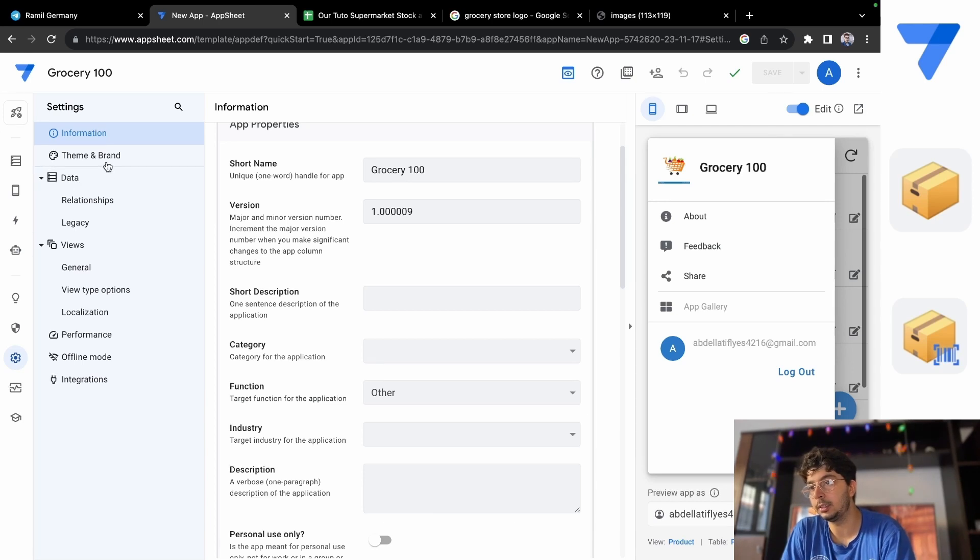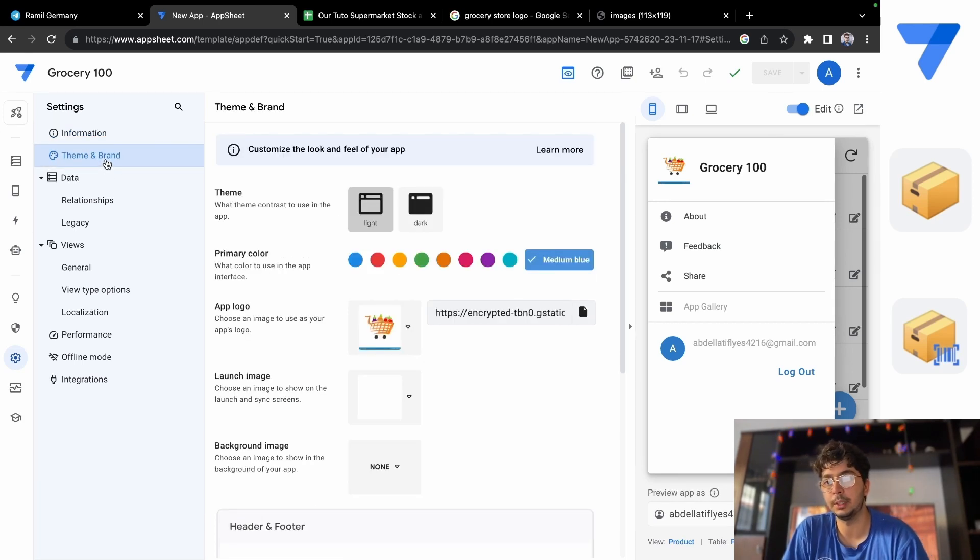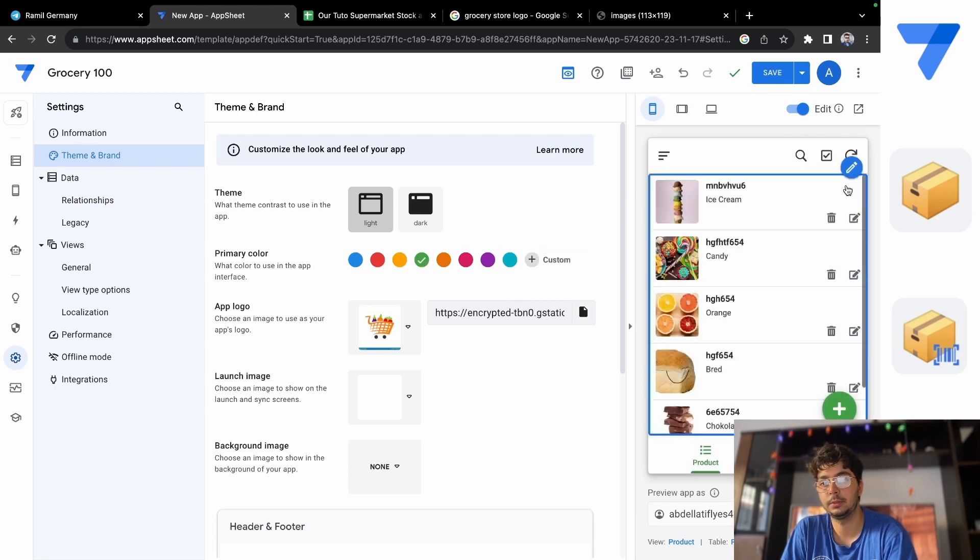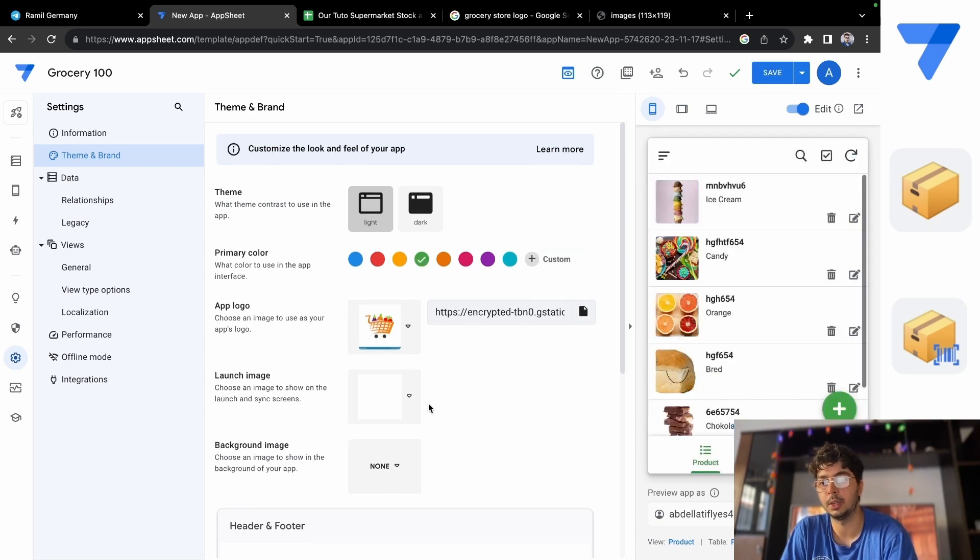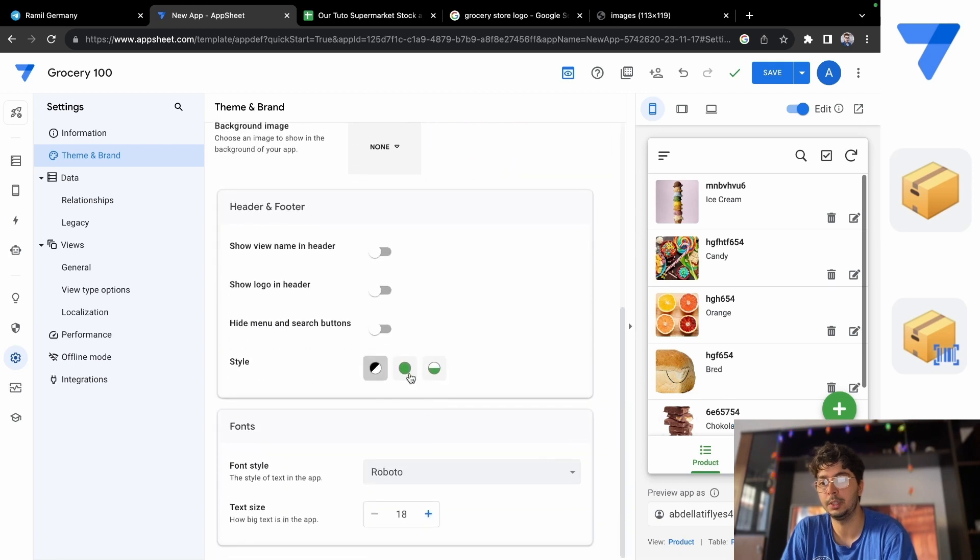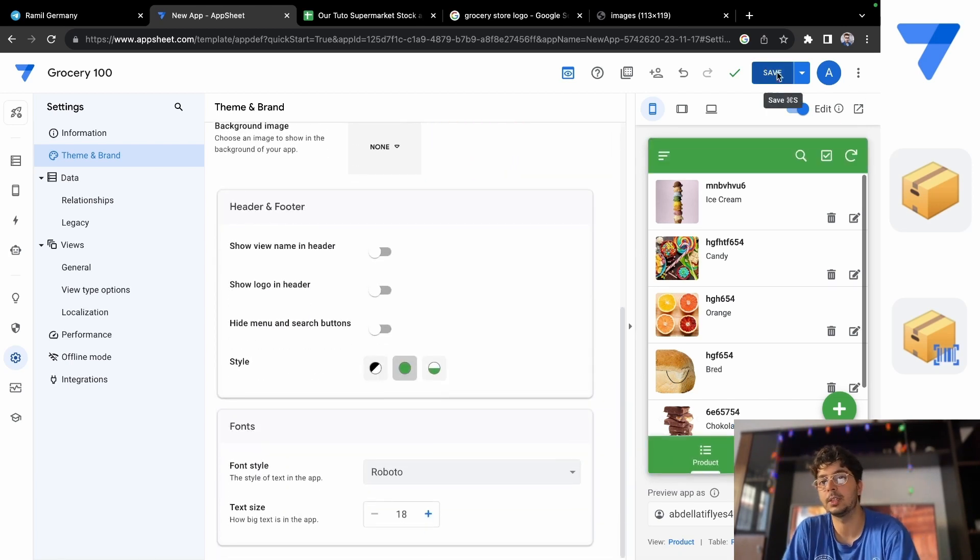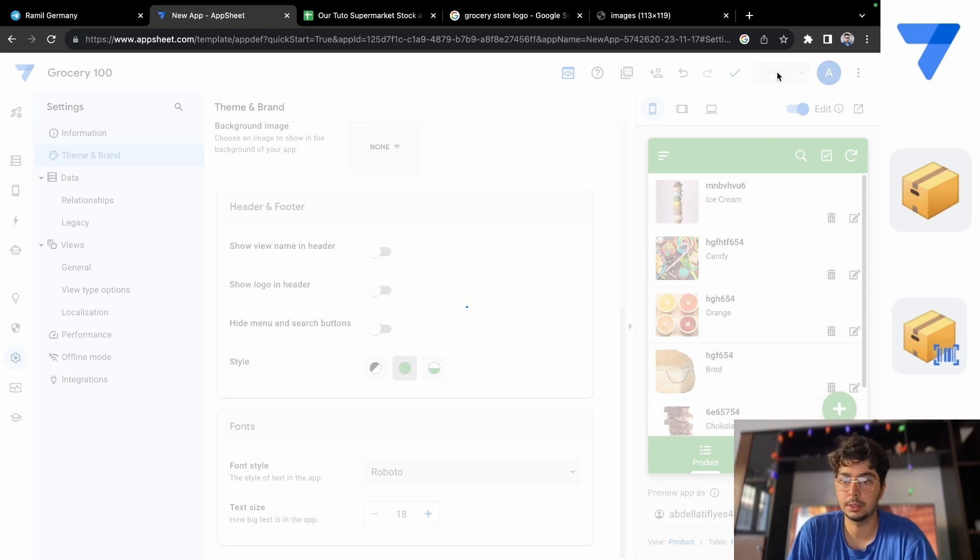And let's go to Theme and Brand. In here you can change, for example, to green and you see you have some changes here. And we can change to this, for example, like this. I'm gonna save it.